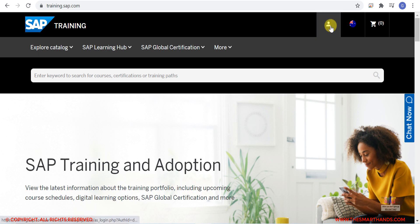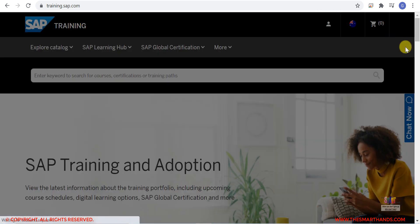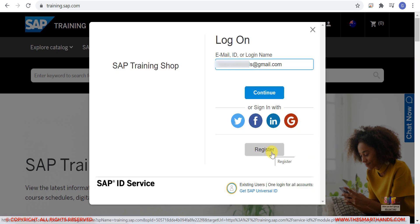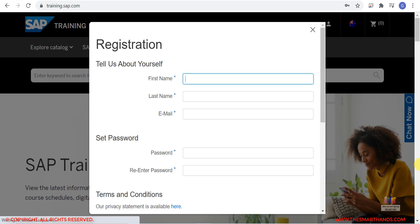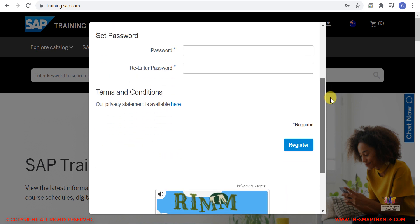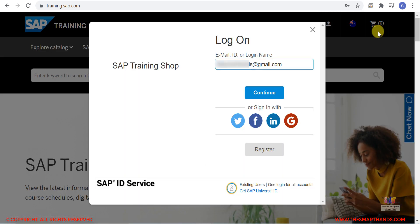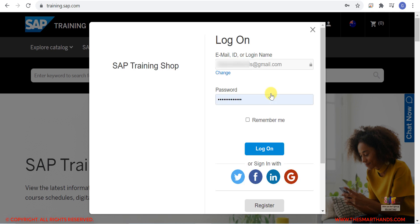Click on the little icon here, then click 'Log On'. Then click 'Register' and fill in all the data — first name, email, last name, password, etc. — and then register. You will receive an email for verification, and once it's verified you can log in. I'm already registered, so I'll click login, enter my email ID, continue, enter my password, and log on.